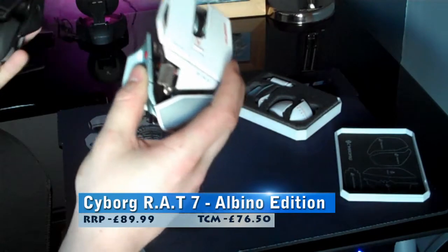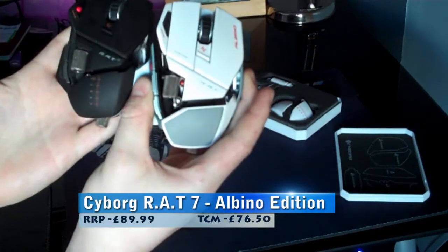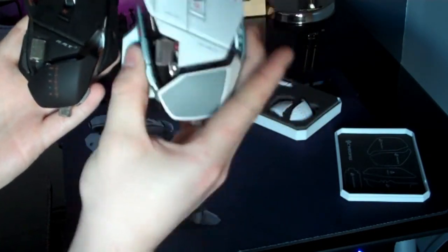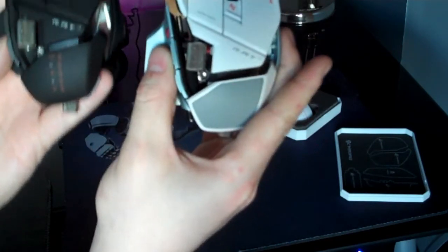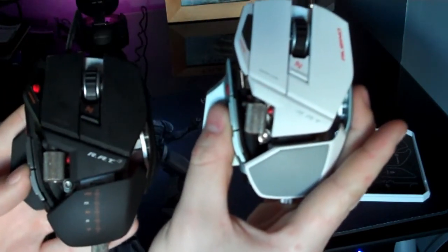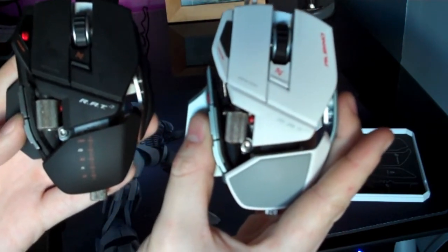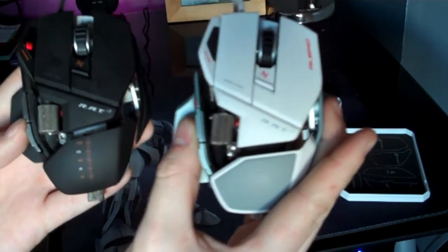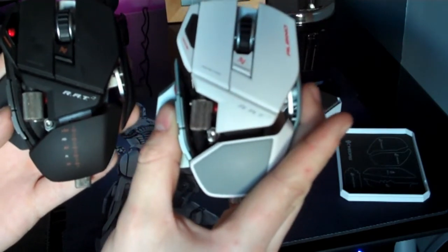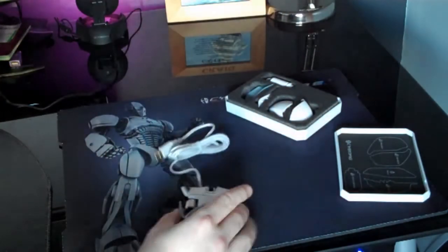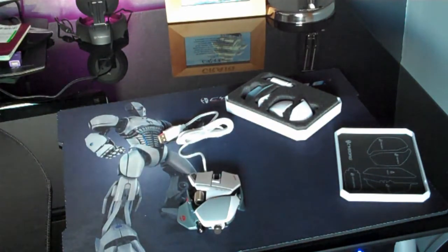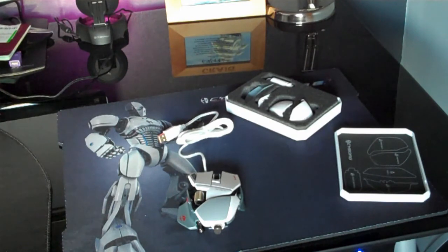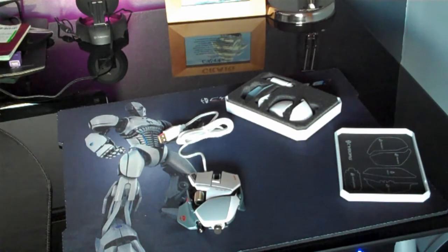As you can see it's an awesome looking piece of kit and I've actually just got the standard RAT 7 here as well. As you can see both stunning, however the RAT 7 Albino edition to me has the edge, looks so much nicer. And as I said earlier on it has the new next gen laser which has the twin eye sensor, 6400 DPI, and tracks a lot better than the standard edition.